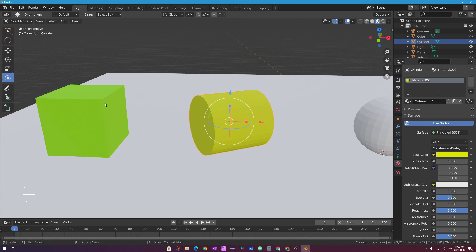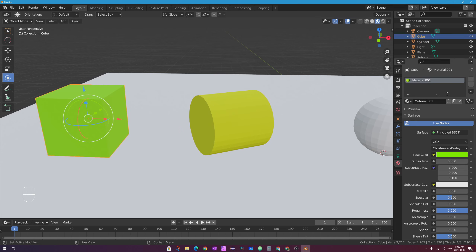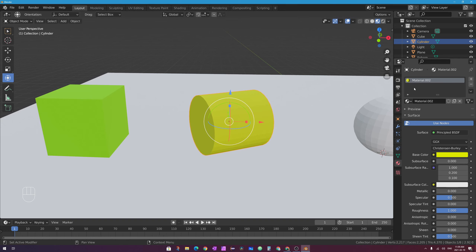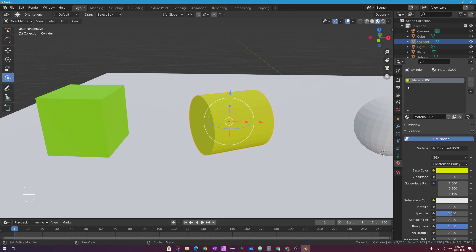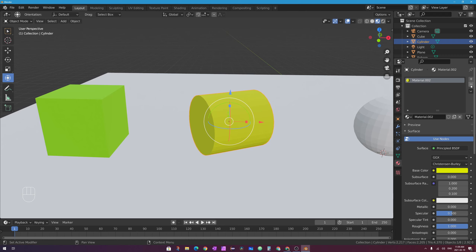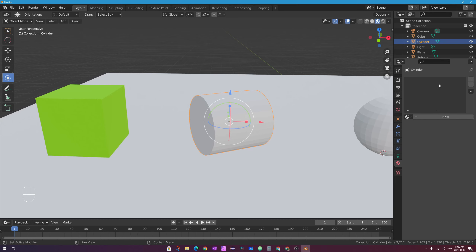You should get in the habit of naming your materials. If I select the green material, it's called material.001 — I can name it right here. I'll call it Matte Flat Green and press Enter. I don't want this yellow matte flat material on it so I'll press this little minus button. This area can contain slots with different materials, meaning you can have multiple different materials on the same object. We'll get into that in a future video — you can actually assign different materials to different faces in a mesh object.